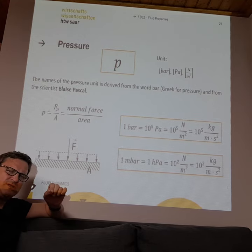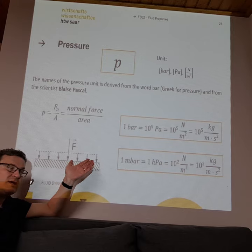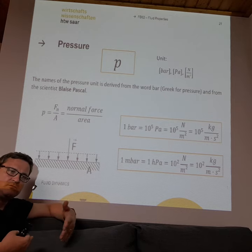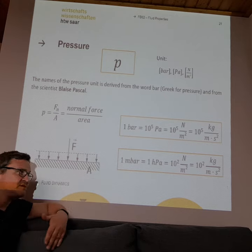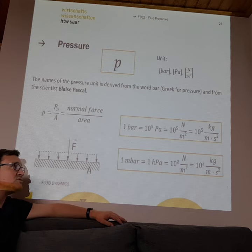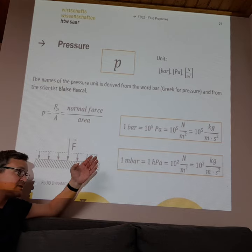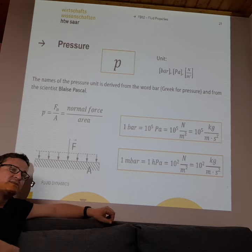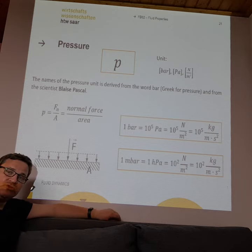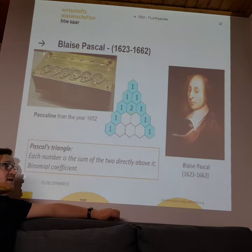One bar is our atmospheric pressure here on the surface of Earth. In calculations we often use Pascal because it is equivalent to Newton per square meter, which makes it straightforward to use in equations involving Newtons.